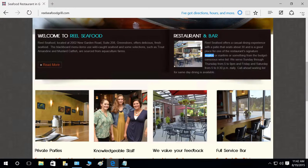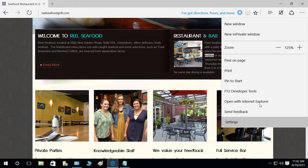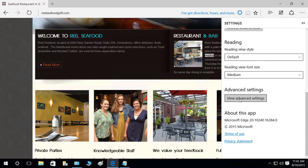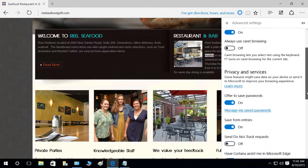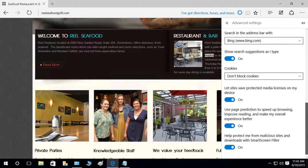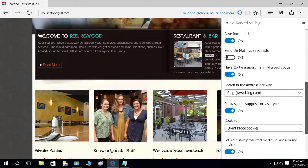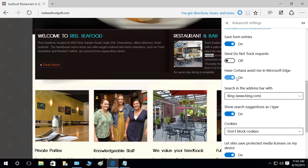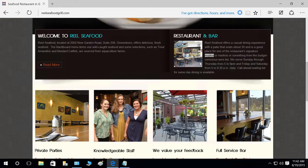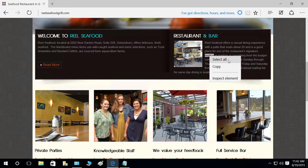Let's go ahead and quickly check that — go to Settings, Advanced Settings, and scroll down. Right now we have 'Have Cortana assist me in Microsoft Edge.' Let's go ahead and turn it off. When it's off and you right-click, the only options you get are Select All, Copy, and Inspect Element.